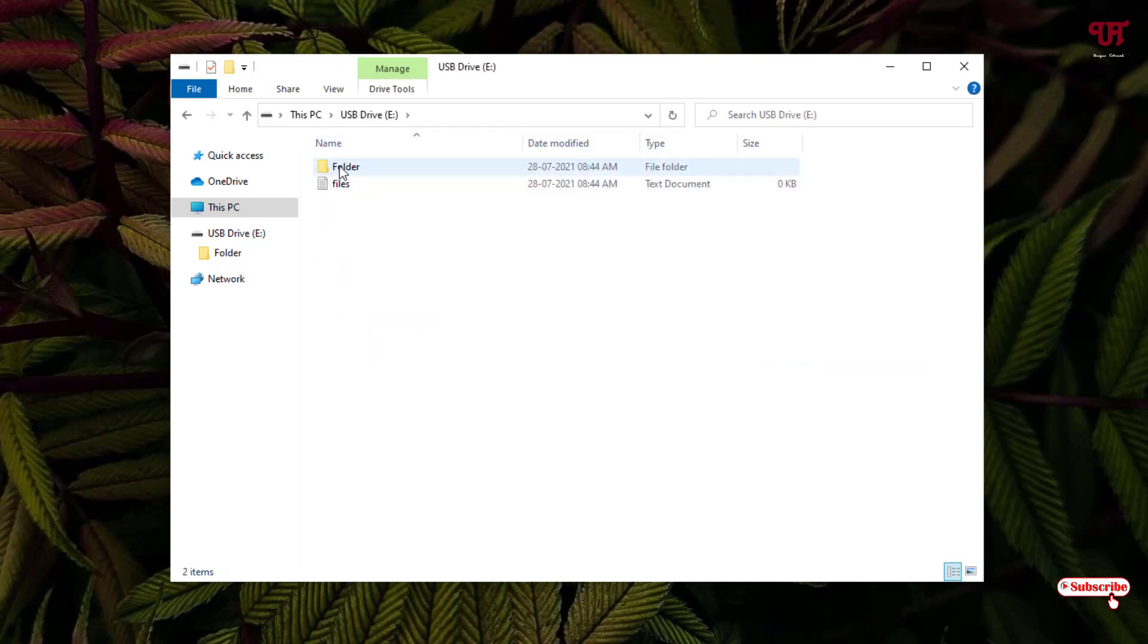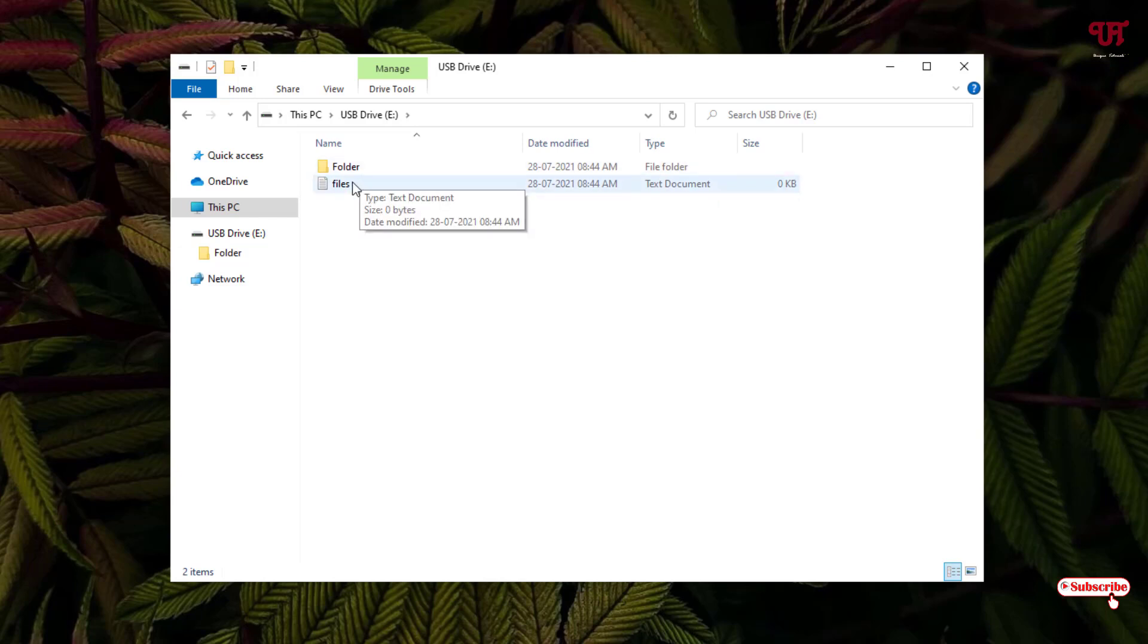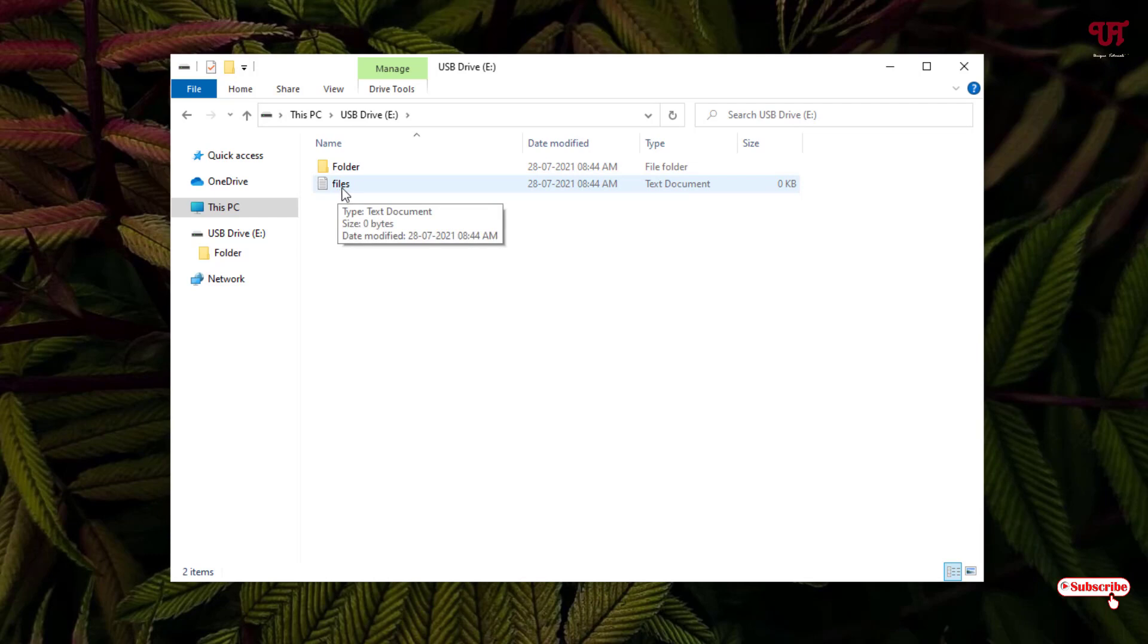So how can you hide these files or folders? Say you want to hide this file, just right-click on it.